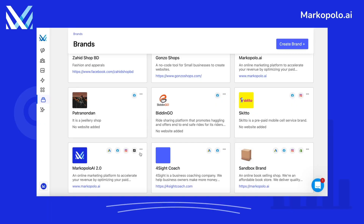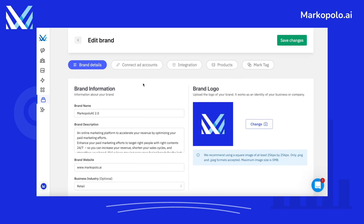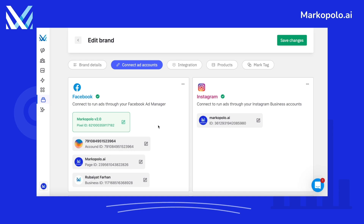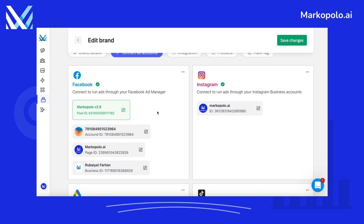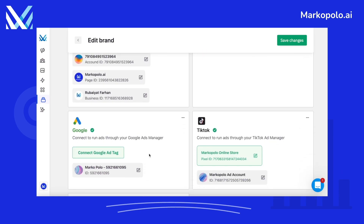Go to Brands from the side navbar and locate your brand. Click on the three dots and click on Edit. Now click on Connect Add Accounts tab. Here, make sure you have either or both Facebook and TikTok account and Pixel connected.